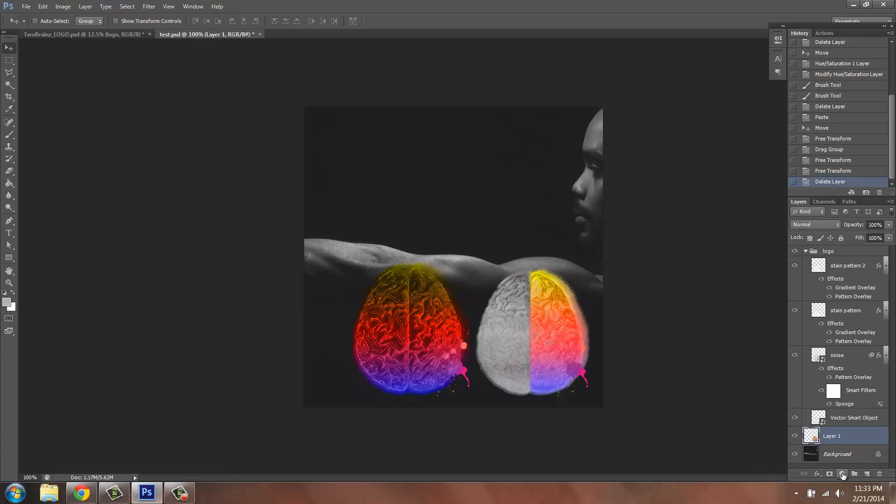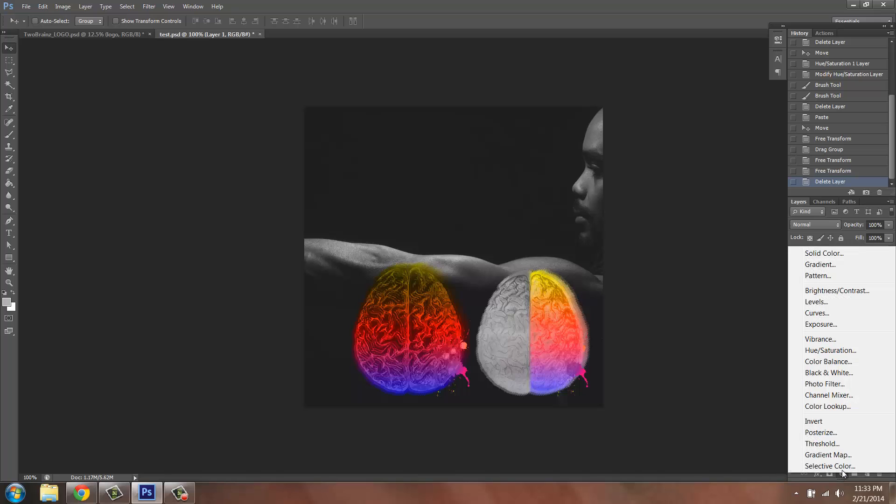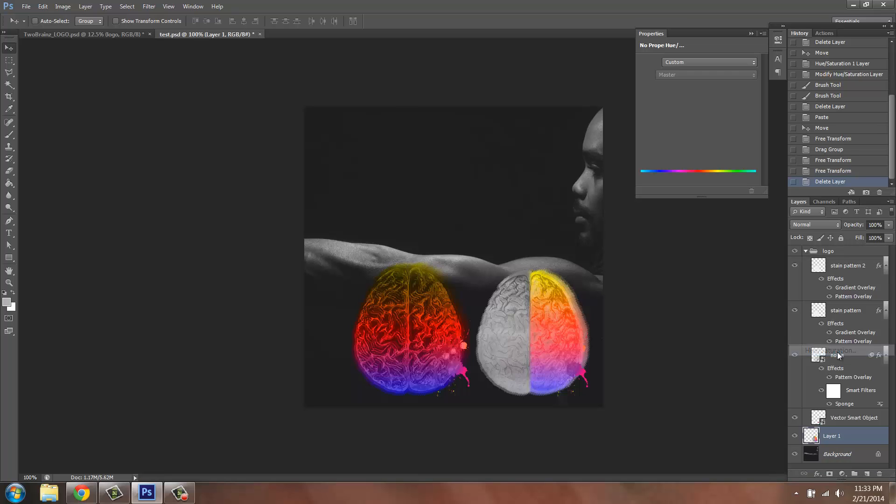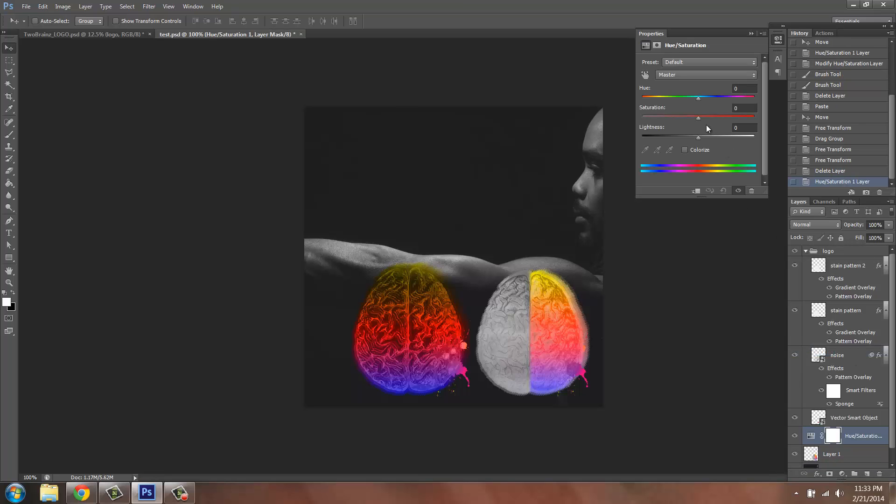So you click down here, create new fill or adjustment layer, and we want to do Hue and Saturation. I'm going to bring it down to gray and close this box.